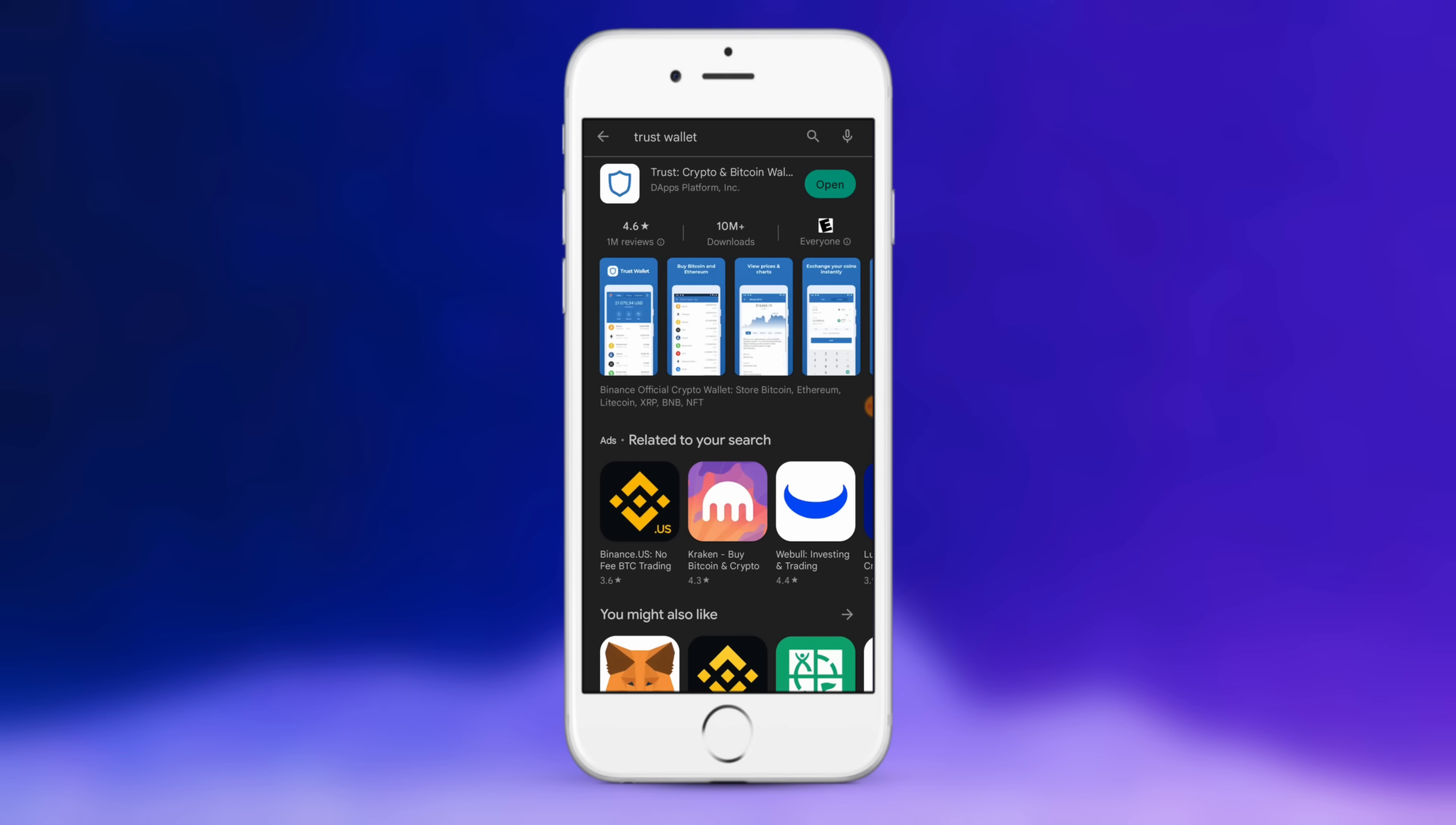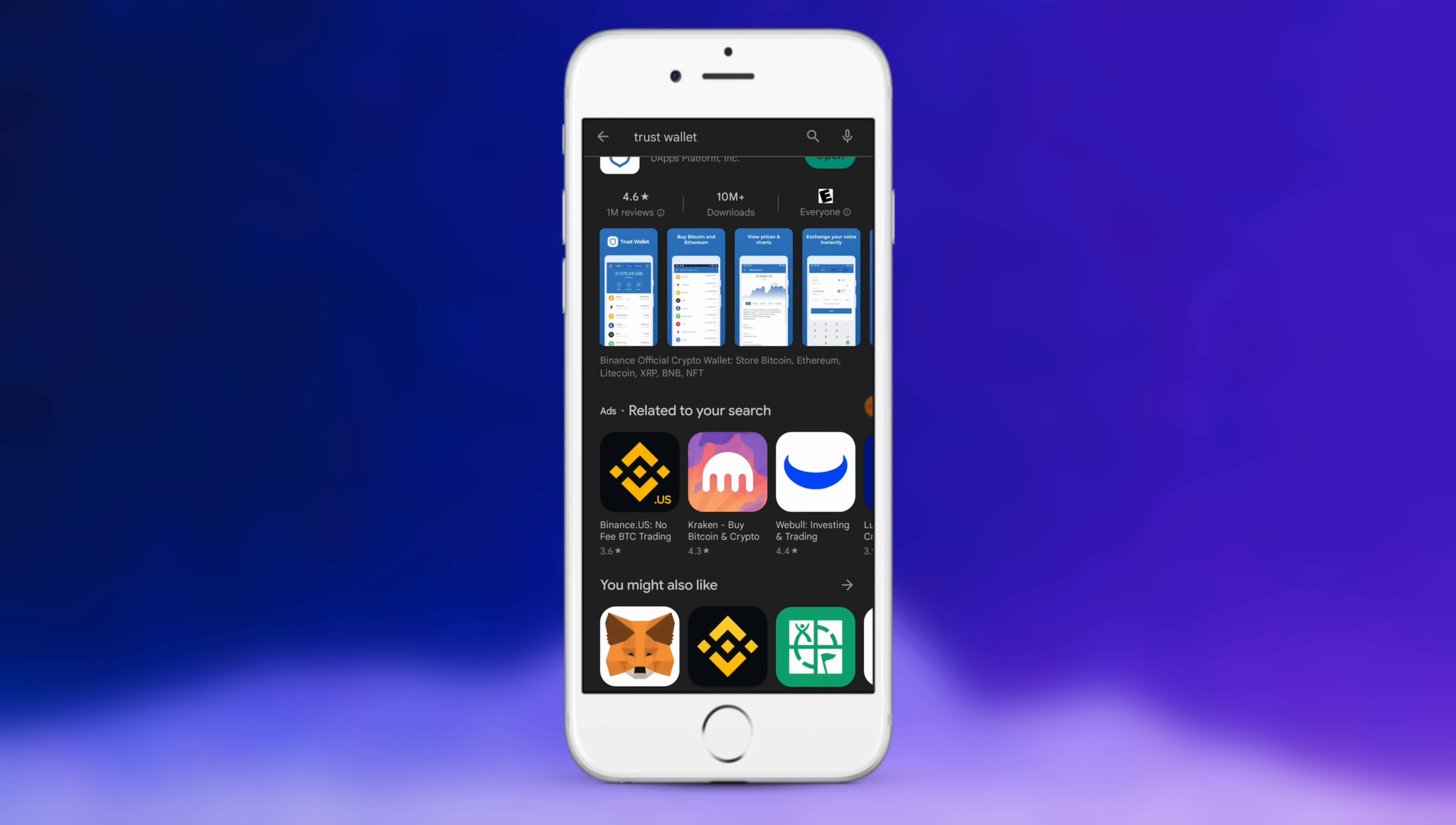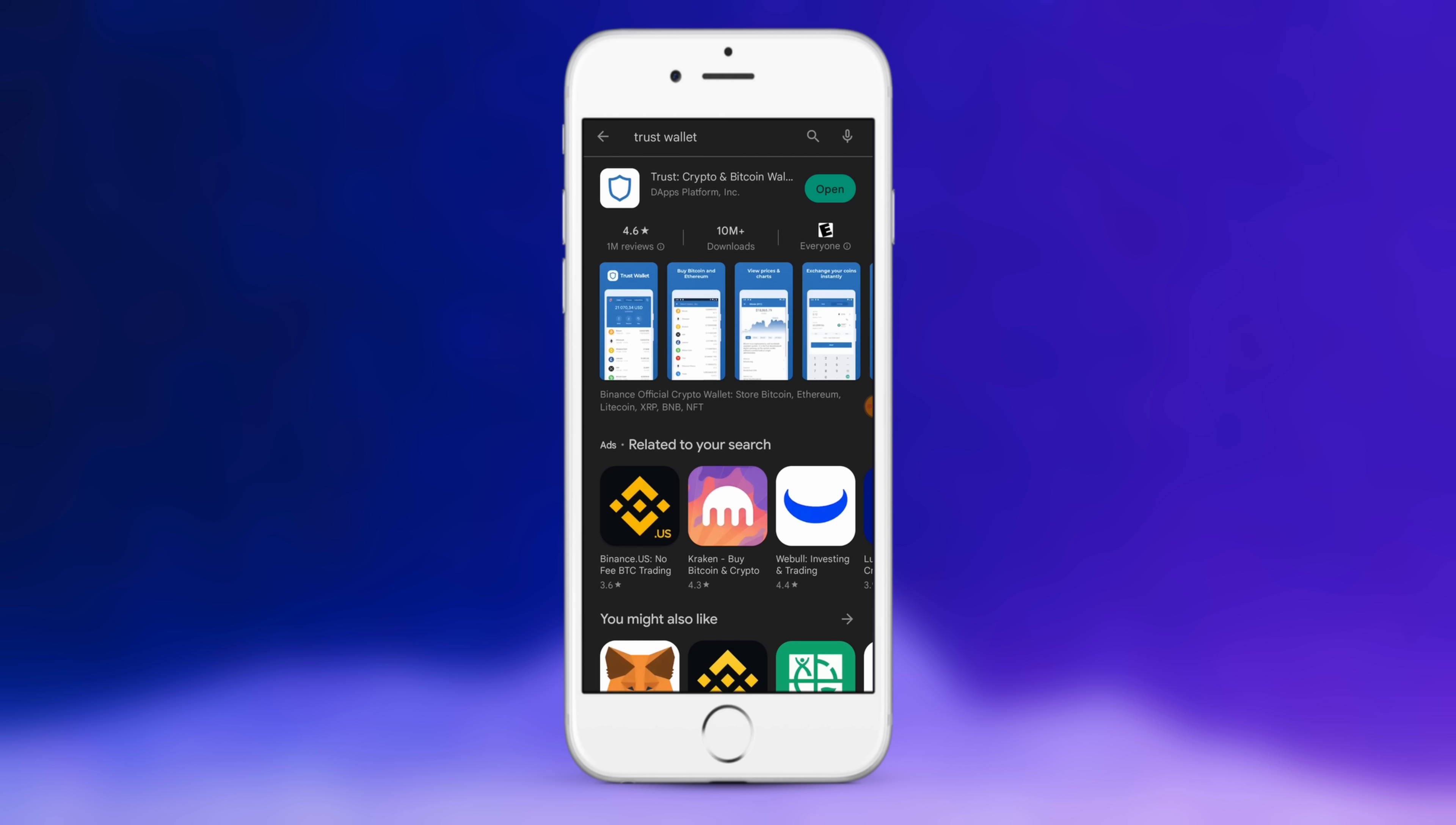So the first thing we'll want to do, whether you're on Android or iPhone, is go to the Play Store or Apple App Store and install Trust Wallet. You just need to type in trust wallet and you'll see it here. It has a shield icon and it's quite easy to identify. After it's been installed, go ahead and open it.